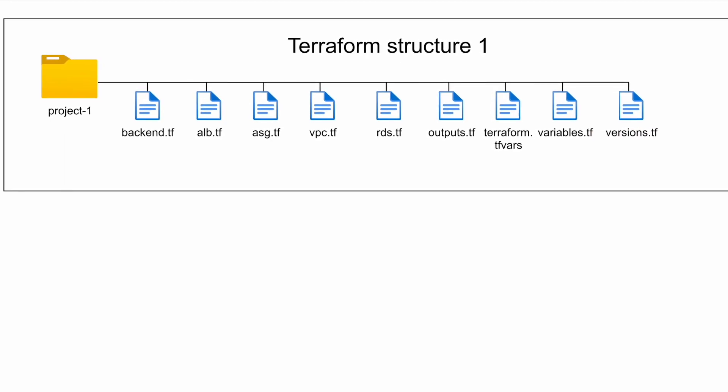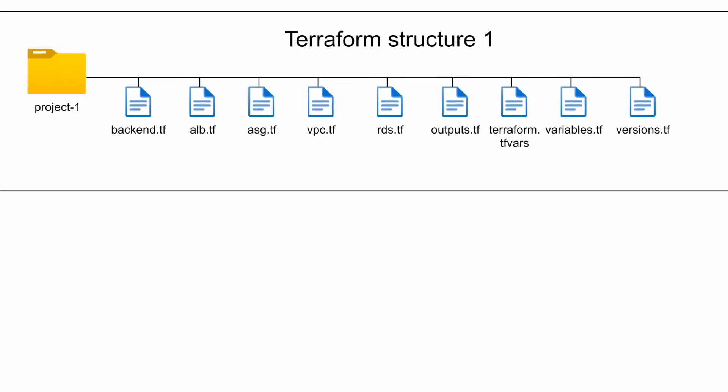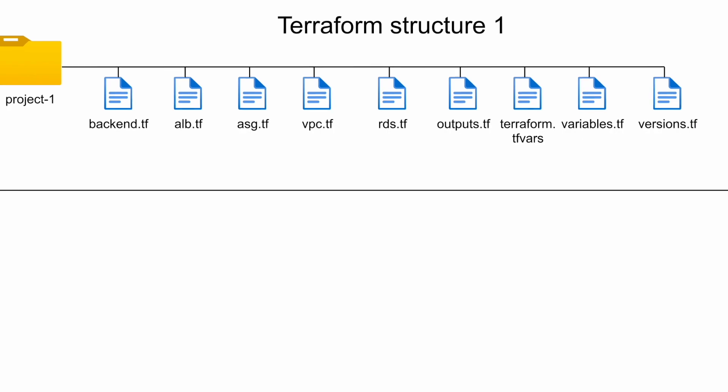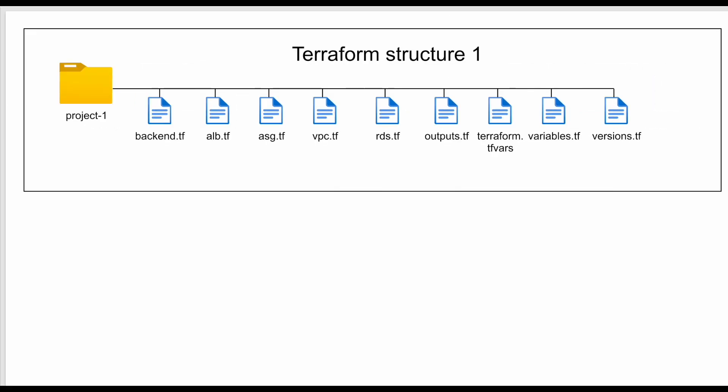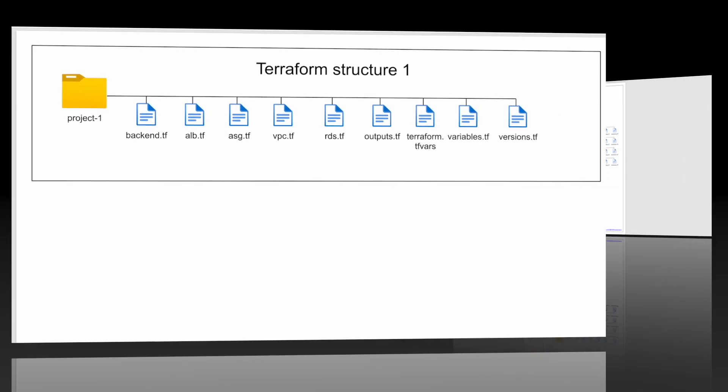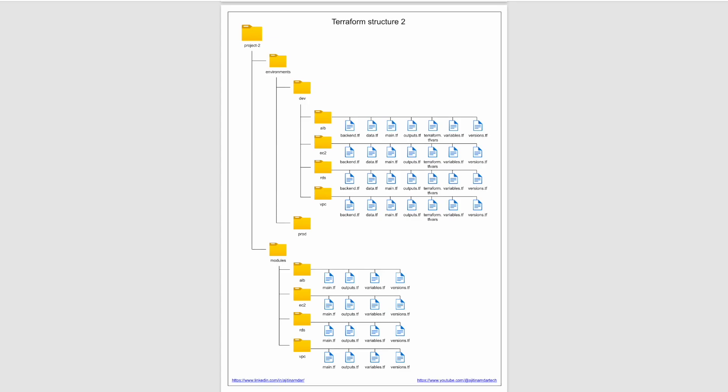The major advantage of this structure is it is simple and easy to configure and maintain. The problem with this approach is, as the organization grows, it will become complicated to add multiple environments to the project. So to counter that issue, we have designed the next structure.